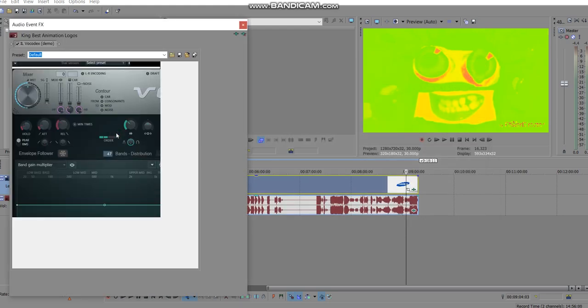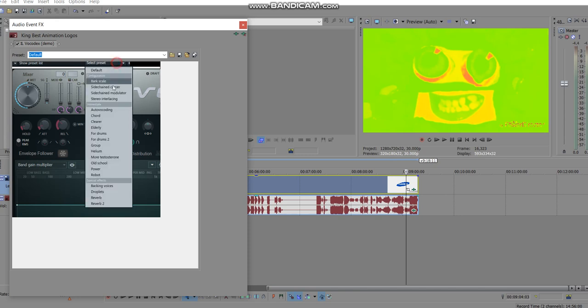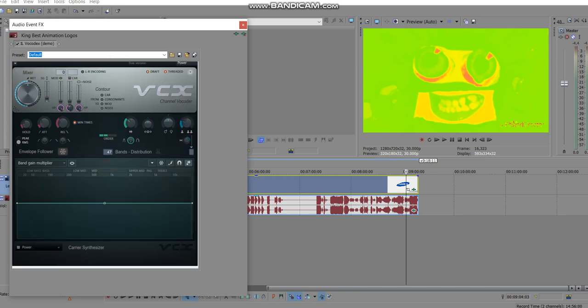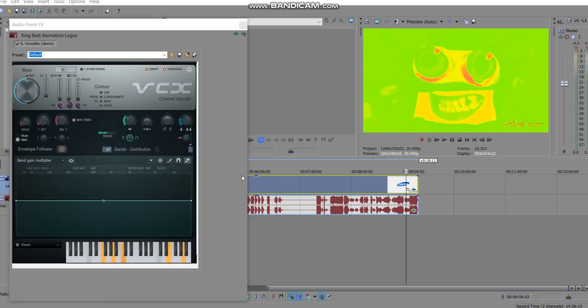Now you want to select the preset to power. Look closely for this, this is the preset that you want to choose with the keyboard.